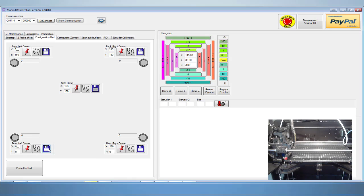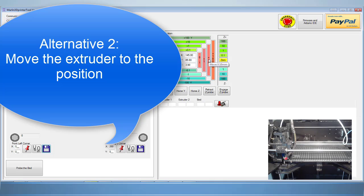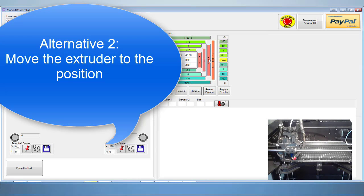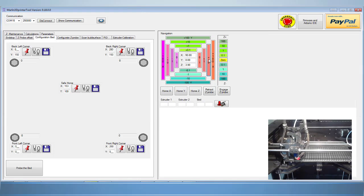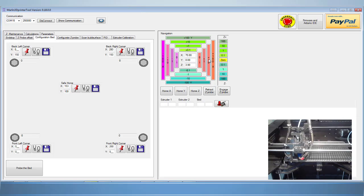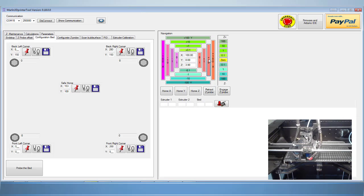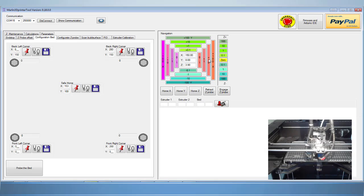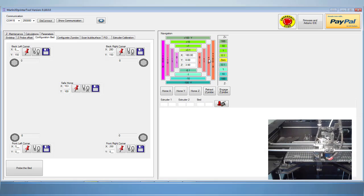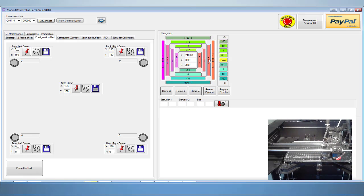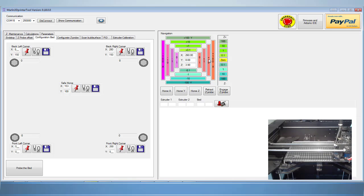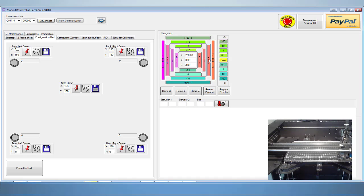The save button will now save this position for that corner. Instead of typing each one in, you can move your extruder with the interface to the position that you want. Once you get to your desired position, use the pin button to write that position to the software.